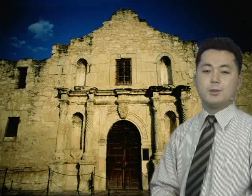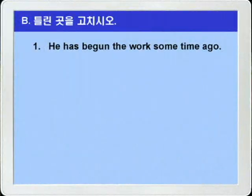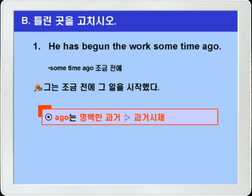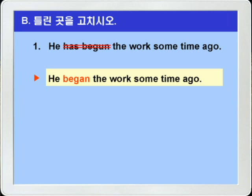자, 이제 A번 문제는 모두 풀어보았죠? 틀린 문제는 꼭 체크를 해두었다가 다시 한번 더 확인해 보시기 바랍니다. 그럼 B번, 틀린 곳을 바르게 고치는 문제를 보겠습니다. 1번부터 보죠. 'He has begun the work some time ago.' some time ago는 '조금 전에' 이런 말이니까, 그는 조금 전에 그 일을 시작했다. 이런 말이죠. ago는 명백한 과거를 나타내는 부사죠? 그러니까 has begun처럼 현재완료를 쓸 수가 없죠. 정답은 과거형인 began 이렇게 쓰면 되겠습니다. 정답: 'He began the work some time ago.'